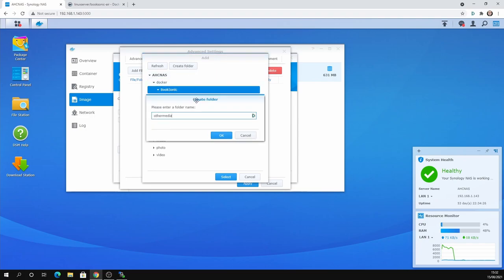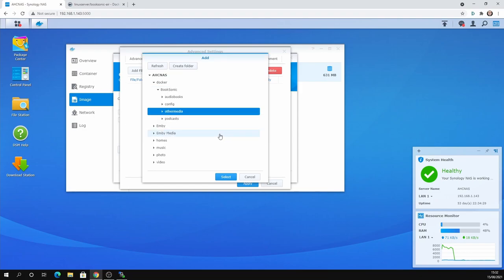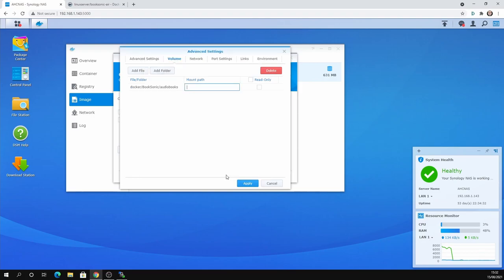Podcasts is obviously quite a popular choice if you've got lots of podcasts. Other media. You can have music. There's all sorts of folders you could create here. But you want to create them here. If you don't create them all here and then want one later, you can stop the container. Go back into edit.